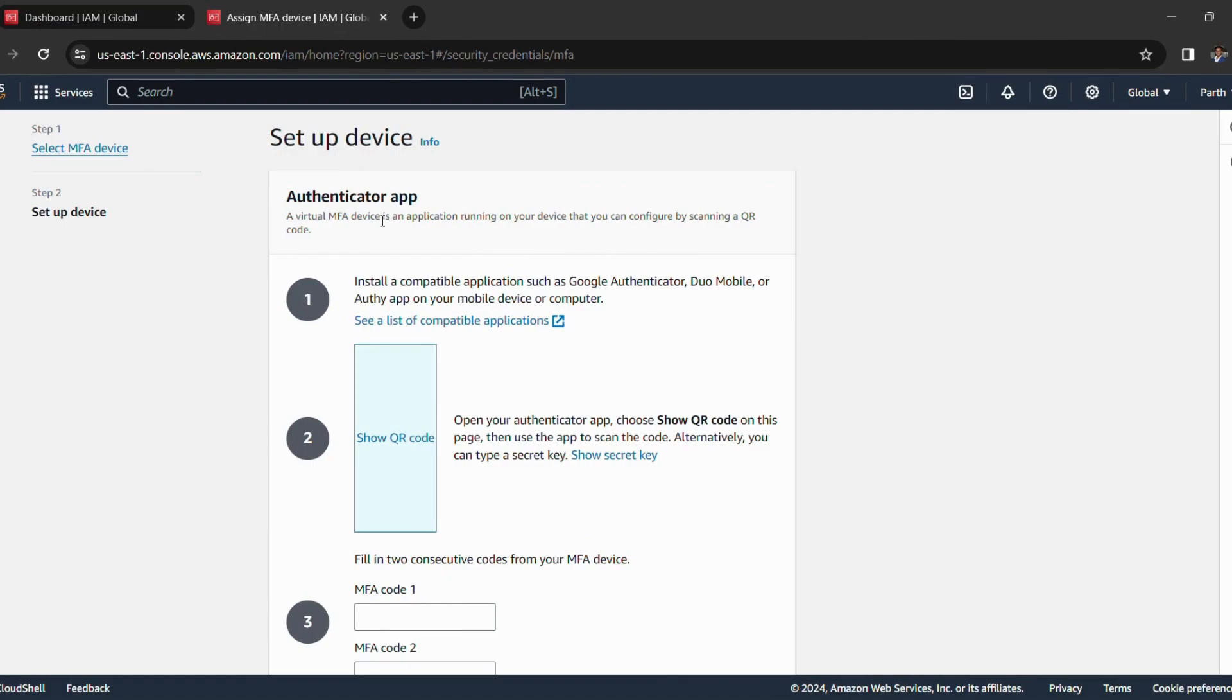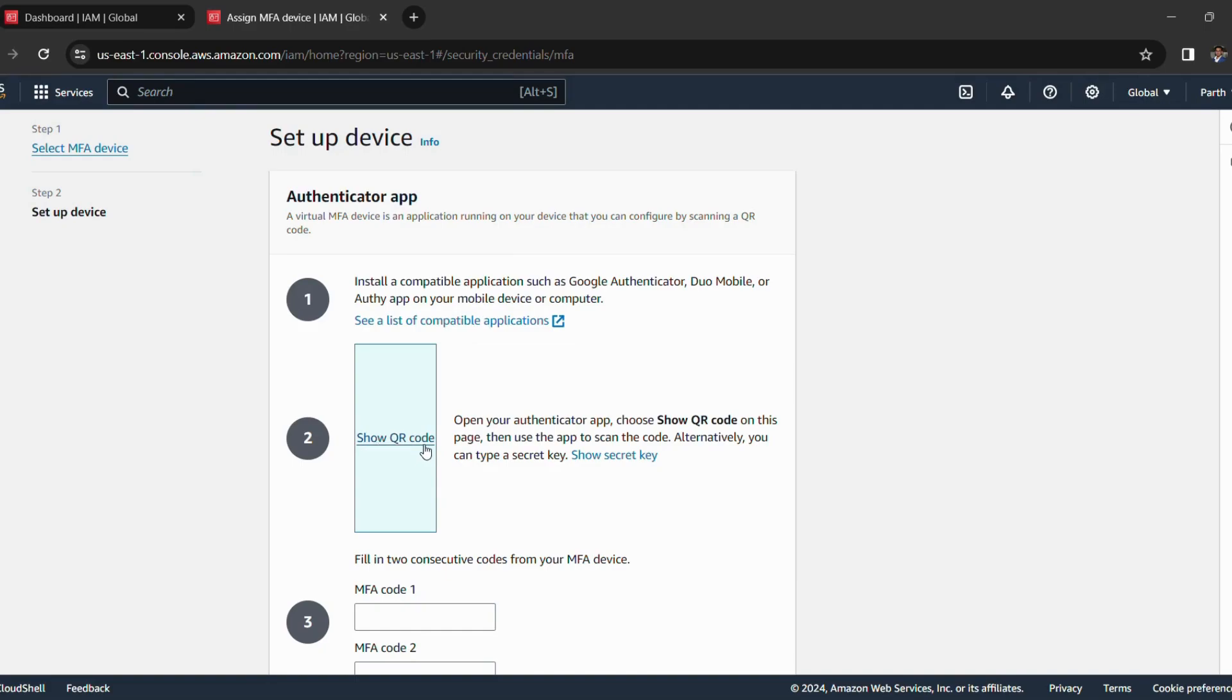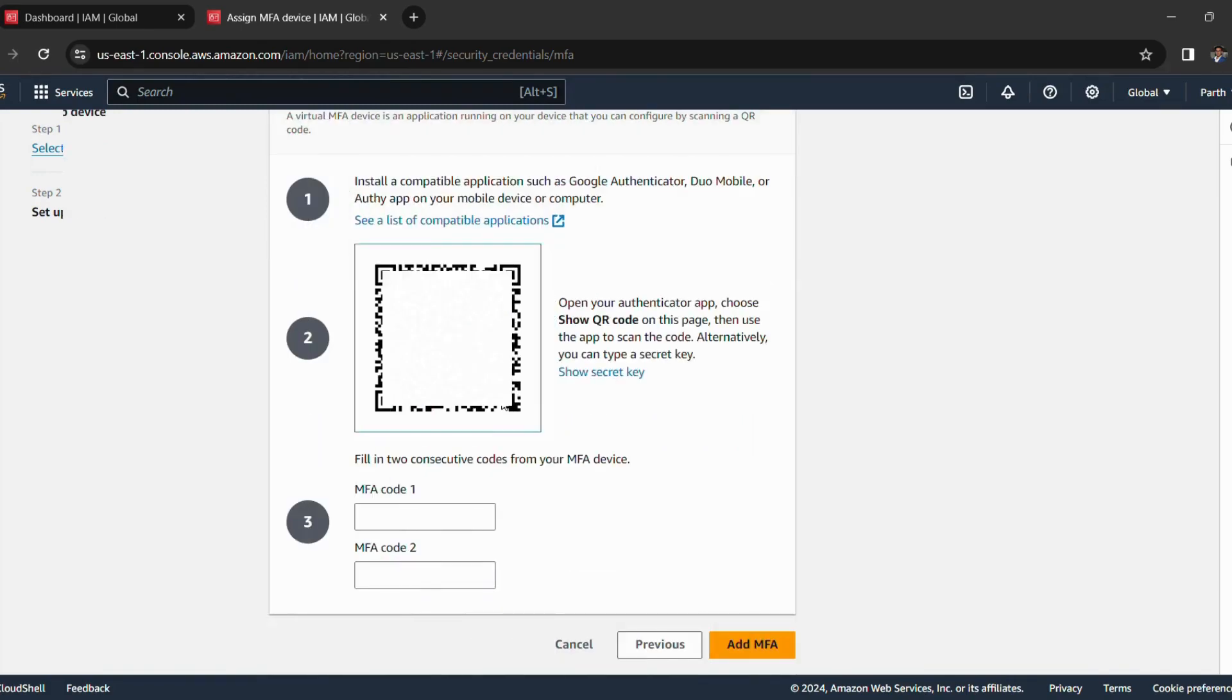Now it's asking us to install a compatible application such as Google Authenticator or any other application on our mobile device or computer. So I will suggest you guys to please go with Google Authenticator and download it on your phone. After you download it on your phone, please click on this show QR code button and a QR code will be shown here and scan it with your Google Authenticator. So as you can see, I have clicked on show QR code and a QR code is being shown here.